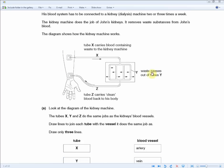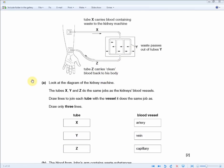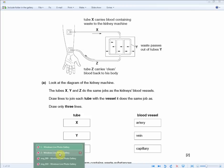The diagram shows that tube X carries blood containing waste to the kidney machine, waste passes out through tube Y, and tube Z carries clean blood back to the body. The question asks you to draw lines joining each tube X, Y, and Z to the blood vessel it corresponds to — artery, vein, or capillary — for two marks, requiring all three correct.